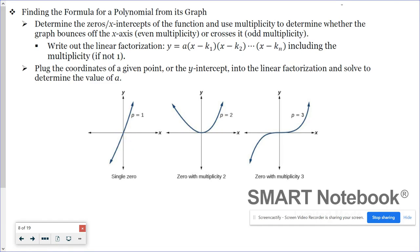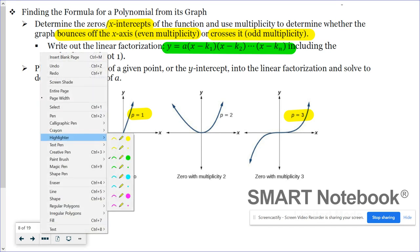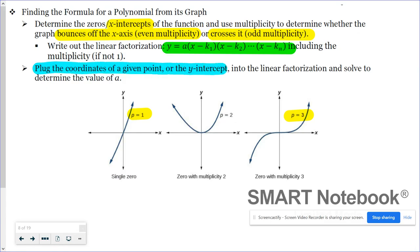The first step is to write out a linear factorization: determine the zeros or x-intercepts, then think about multiplicity. You'll write y equals a times the quantity (x − k) and so on. We don't know what 'a' is yet, but we'll find it by taking the coordinates of a given point or the y-intercept, plugging them in, and solving for a.